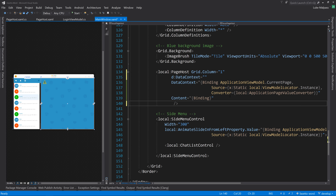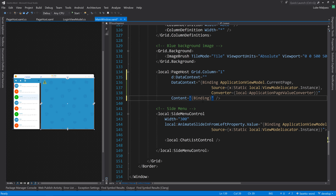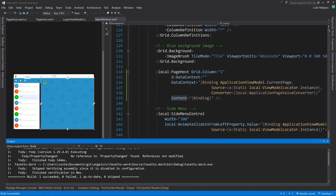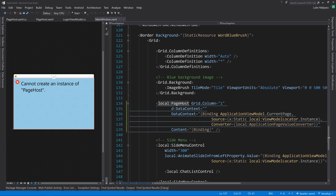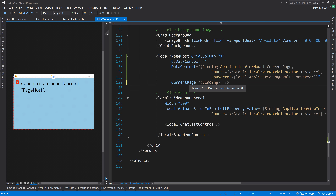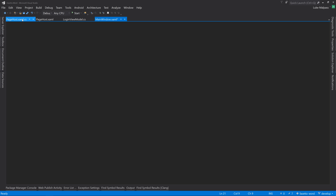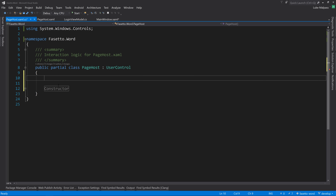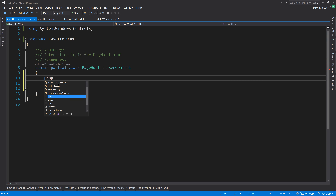The 'Content' binding won't work on a user control the same way as a frame. We want a property called CurrentPage. Since this is a dependency property, we use the 'propDP' code snippet shortcut: type 'propDP' and press Tab twice, which inserts a dependency property template with all fields highlighted for editing.